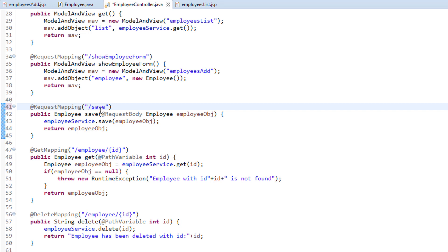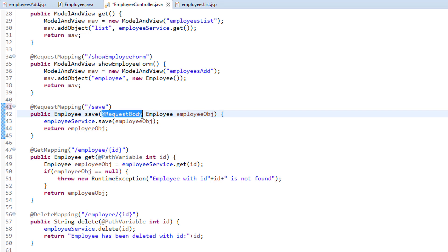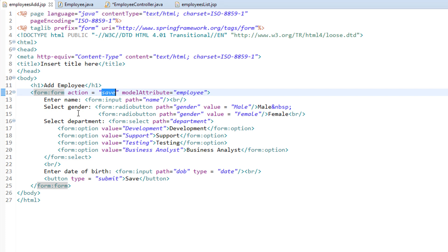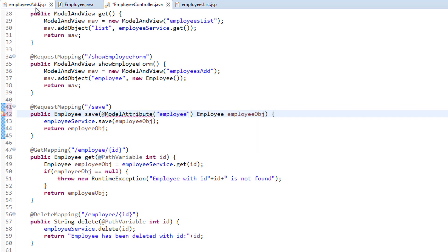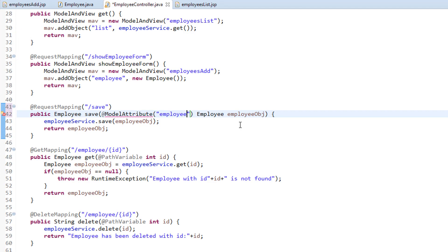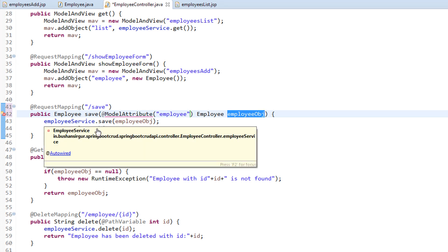We are going to accept the form values by specifying @ModelAttribute. If you go back to employees-add.jsp, we are specifying the model attribute name as "employees" — the same name we will specify in the controller as well. This way all the form values the user enters will bind to this employee object, and we are going to save that employee object to the database by calling a service method.